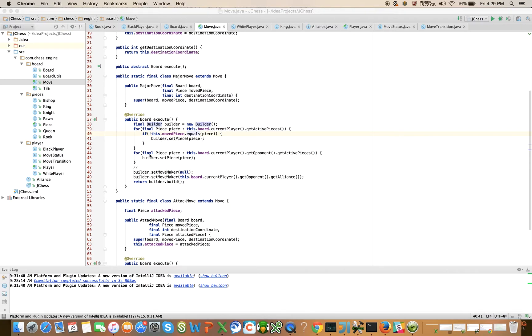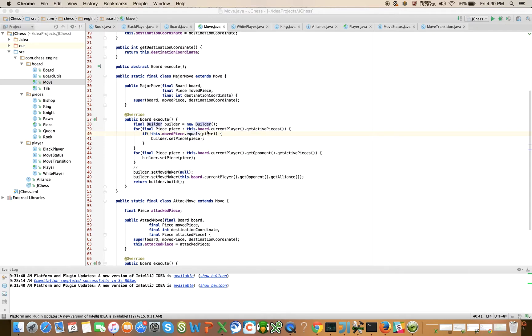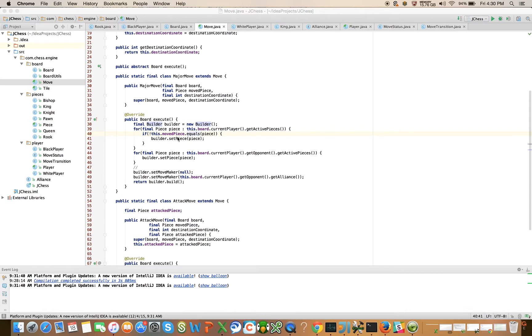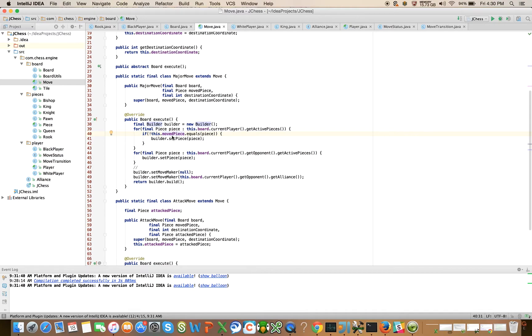In the next for loop we do the same thing for the enemy's pieces. Let's say the incoming board's current player is white. We're going to go through all of white's pieces and set all of the pieces on the new outbound board that are not the current move piece. Then we're going to do the same thing for black. We don't need this if-check because obviously the opponent - it's not the opponent's turn to move, so they're not going to have a moved piece.